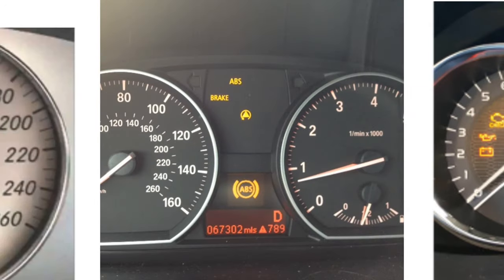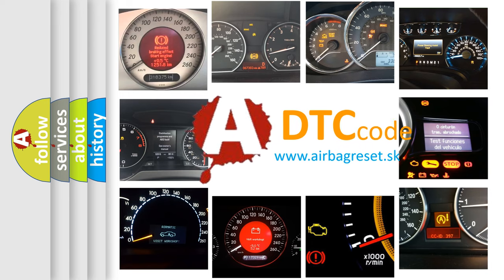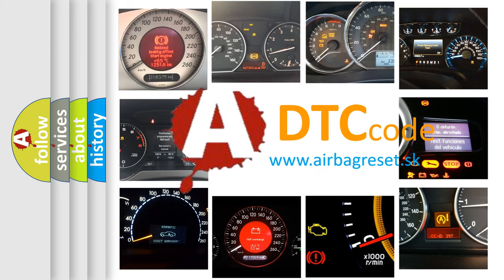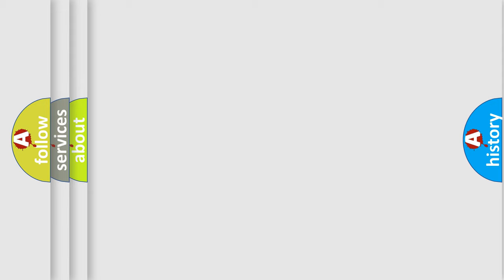How is the error code interpreted by the vehicle? What does B180F15 mean, or how to correct this fault? Today we will find answers to these questions together.